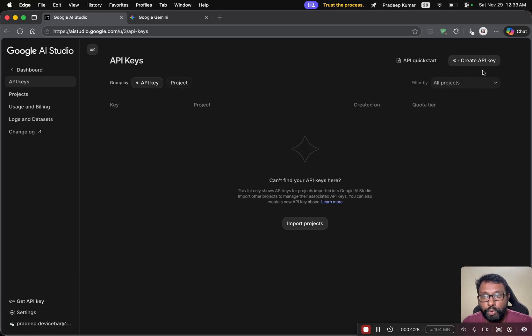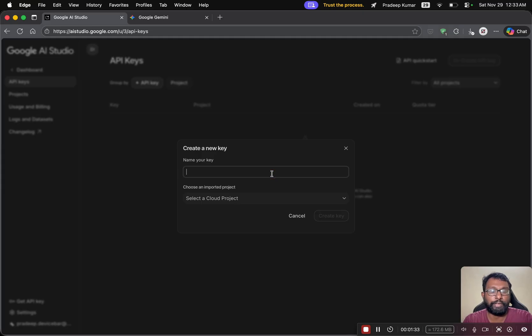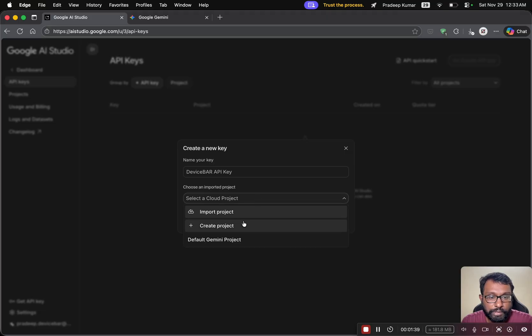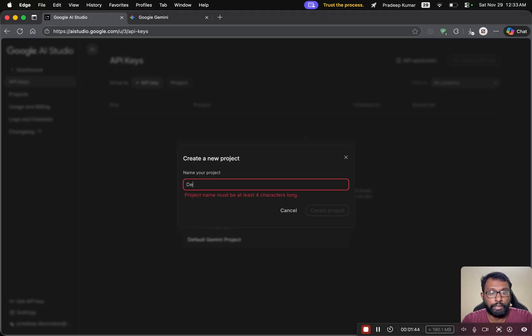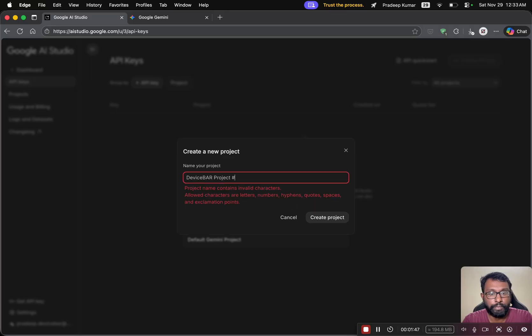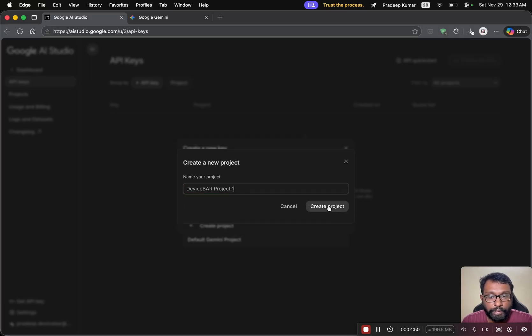And here we have to go to create API key option. We will get this pop-up. Here we can enter any name for the key. And we have to create a project. Select create project. So we can enter any project we want. And we can select create project.